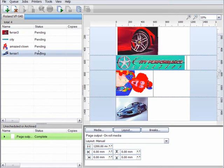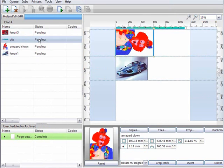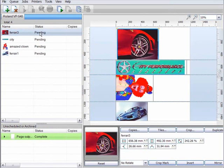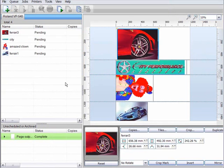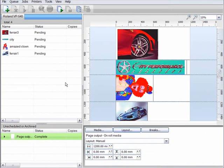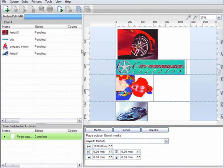So first let's look at the manual setup. If we take a look at the queue, you can see I have four jobs awaiting output. They have all arrived as individual jobs and under my current settings would each be placed on a separate page.